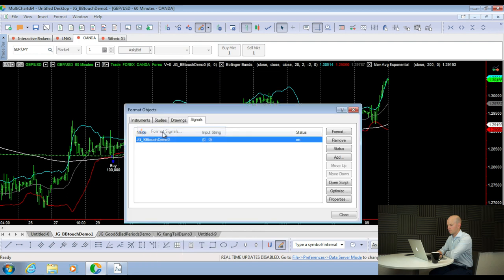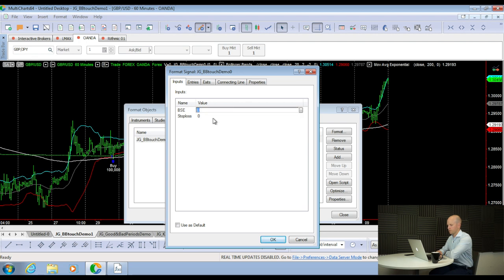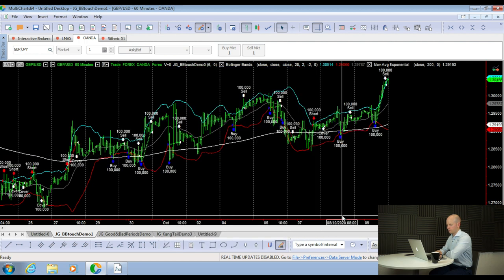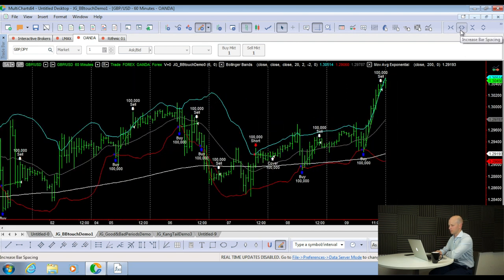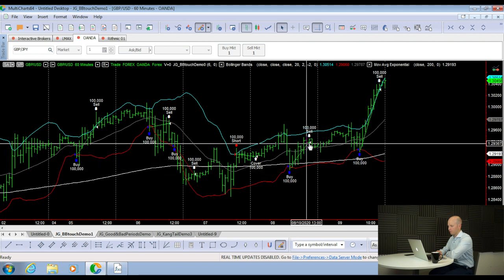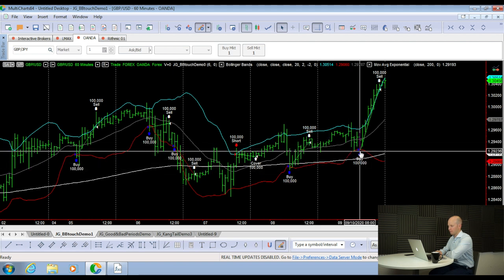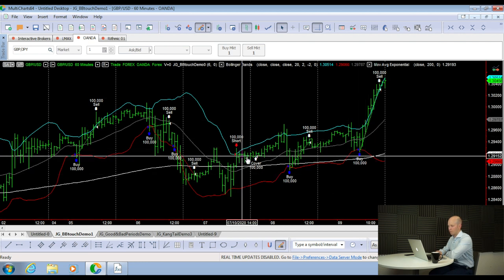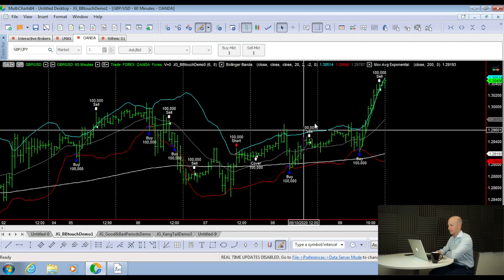The strategy is working. The only thing we haven't switched on is our bars-since-entry exit. All we do is adjust the BSE input — let's say we want six bars, so after six bars we exit the trade. There we go: way more trades, as you'd expect. Zooming in: bought, wait six bars, exit. Next buy signal, wait six bars, exit. Short trade, wait six bars, exit. It's that simple.